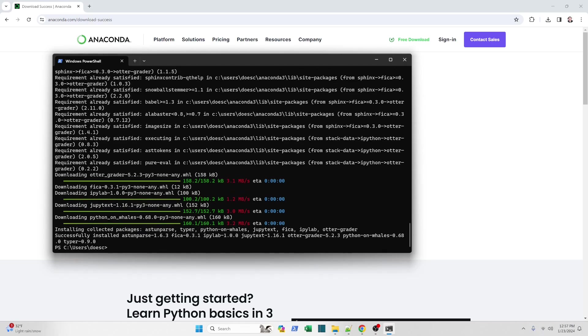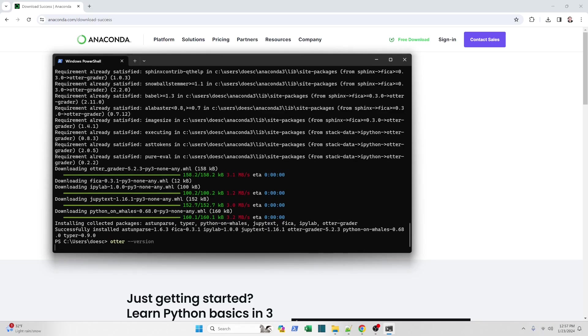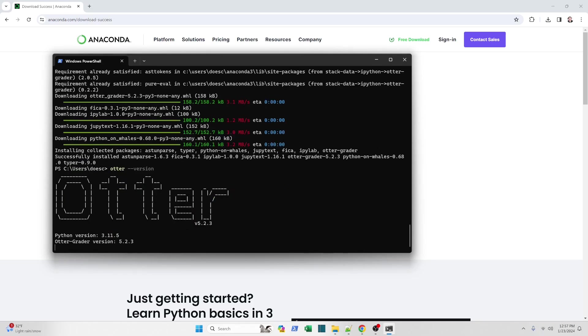When that's done, we should be able to run the Otter program and ask for the version. And it should pop up with this little flash screen, letting us know the version is 5.2.3. That's the latest version at the time of the recording.